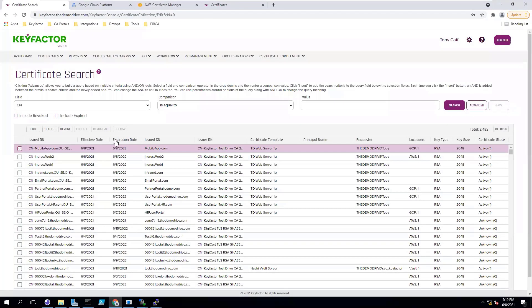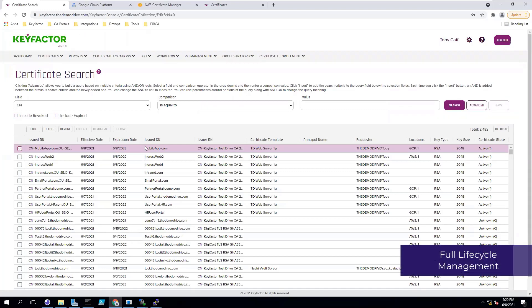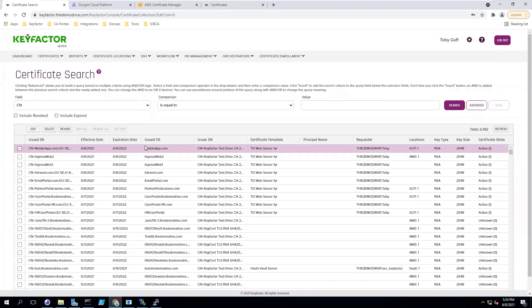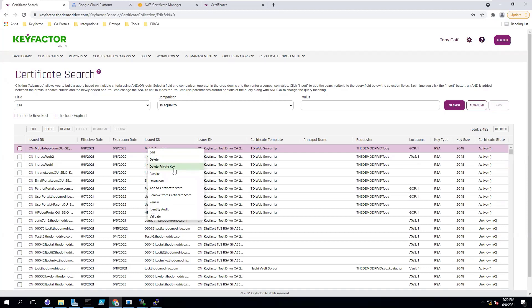All of the certificates will also be available for full management. Inventory will be continuously updated, even for certificates that are not issued through the KeyFactor platform. And if you want to manage any of the certificates, you can right click on them from within the console and have the ability to revoke them, renew them, or even remove them from a certificate store.